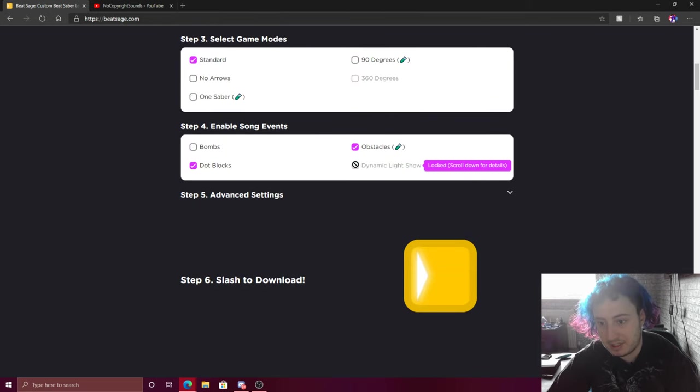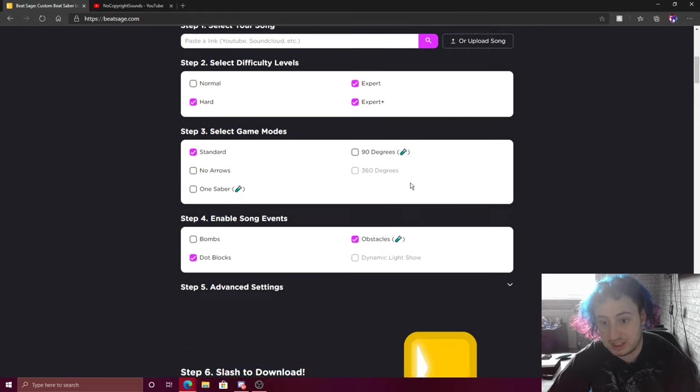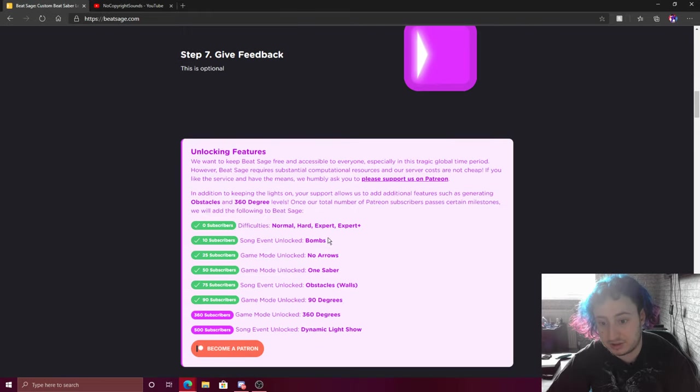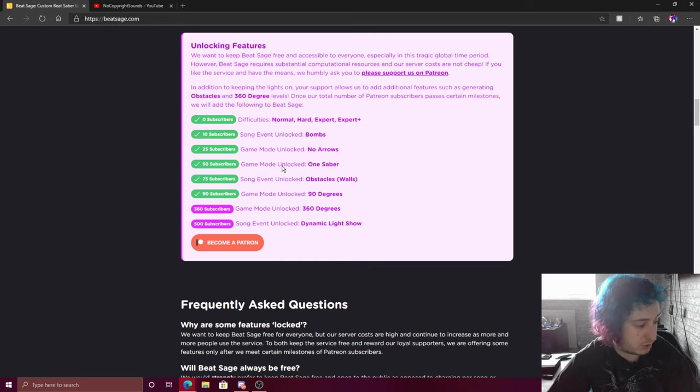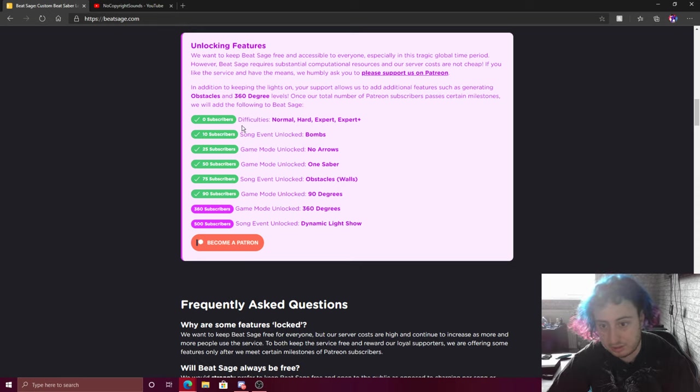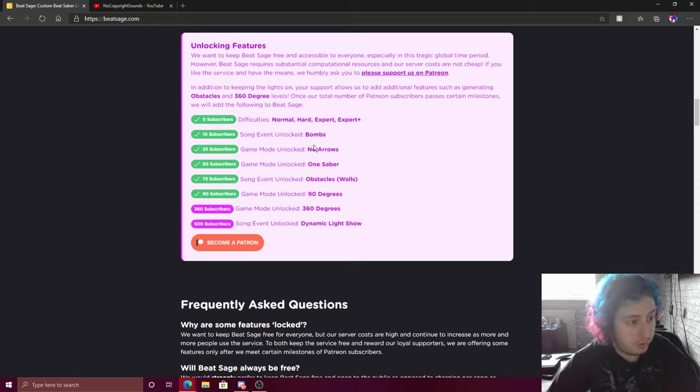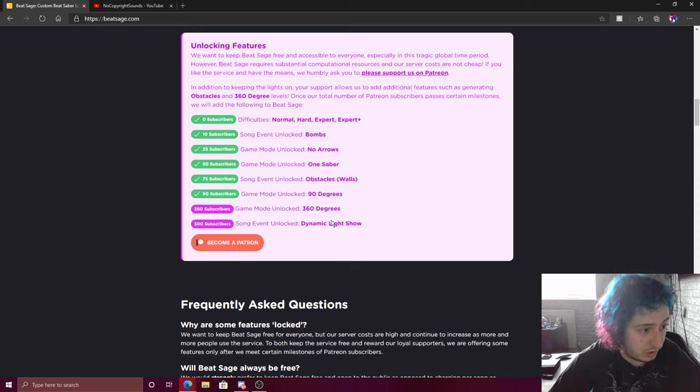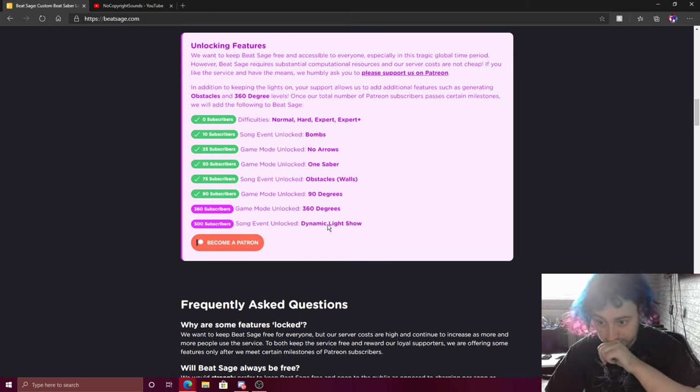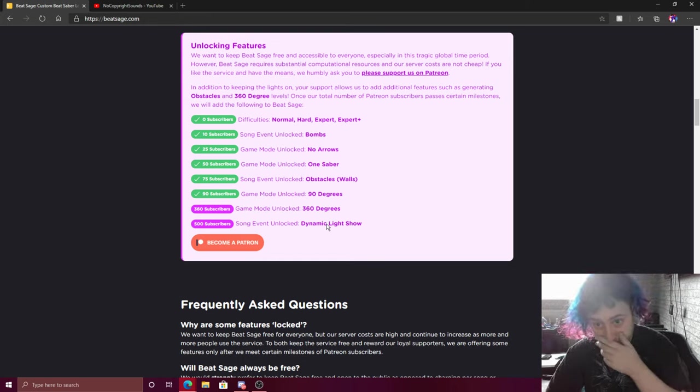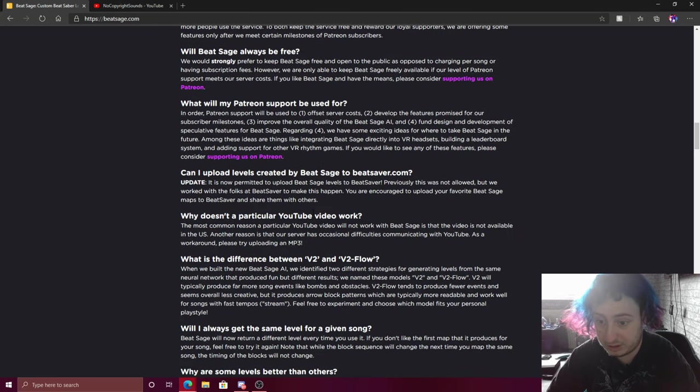At the minute you can't use like 360 because yeah, it's done by Patreon subscribers. Like the more Patreon subscribers, the more things you unlock sort of thing. We need to get to 500 to unlock the light show.